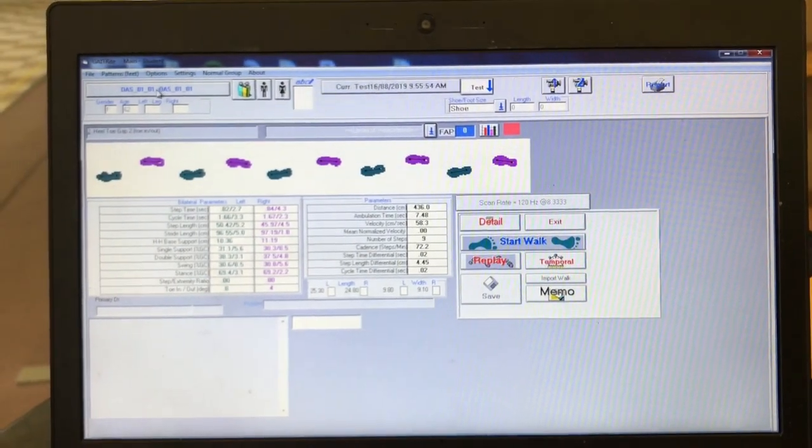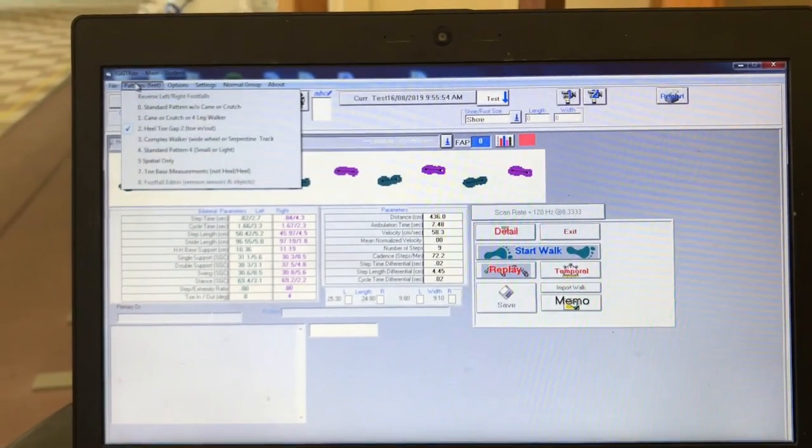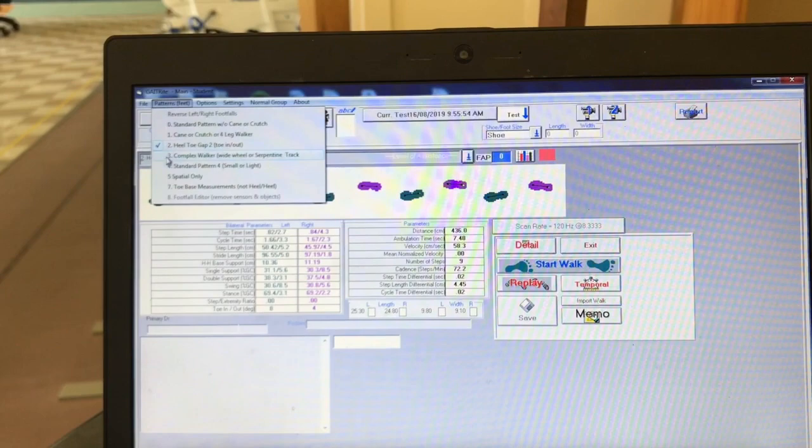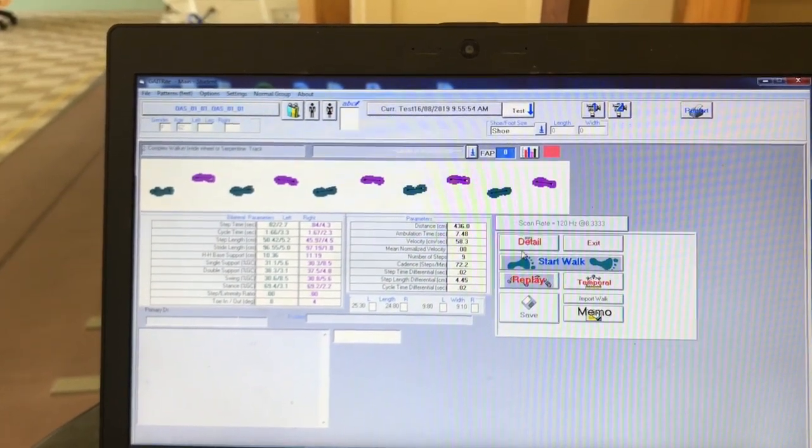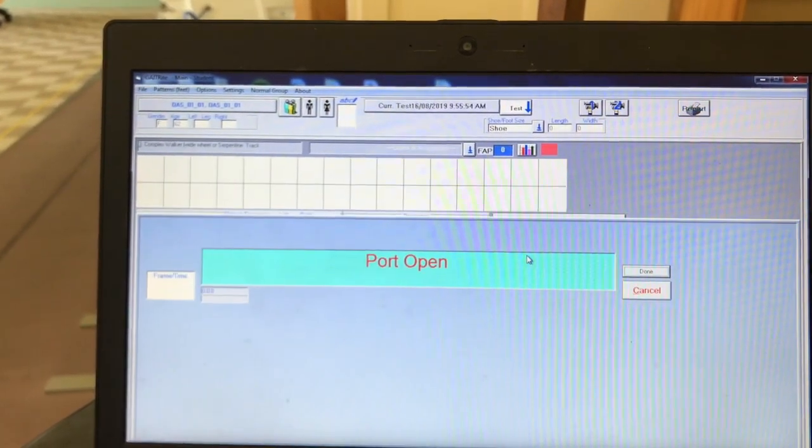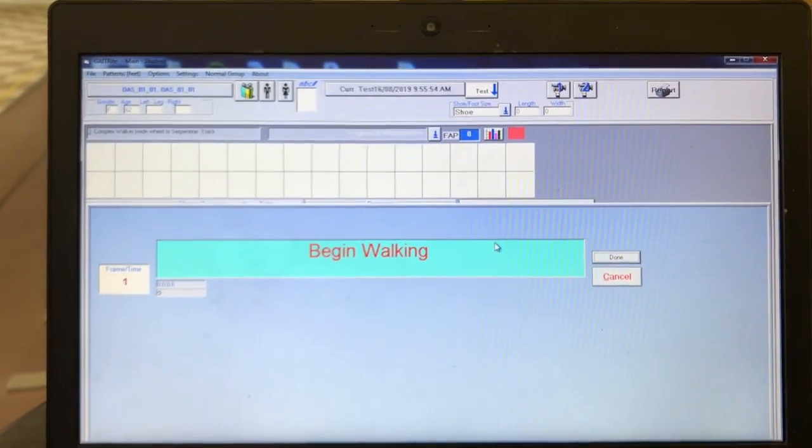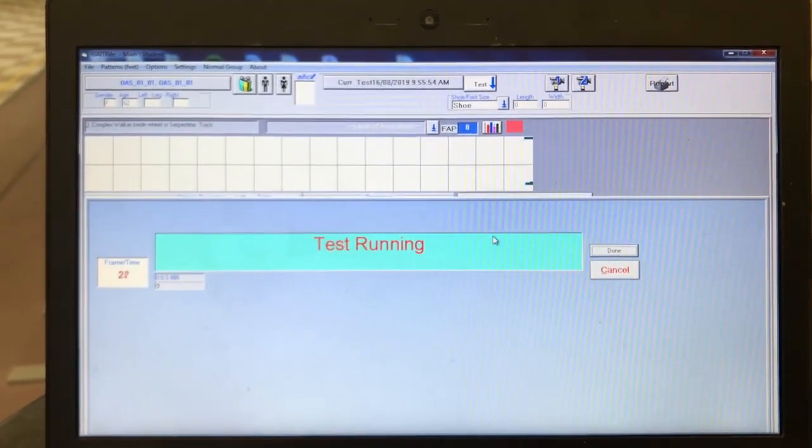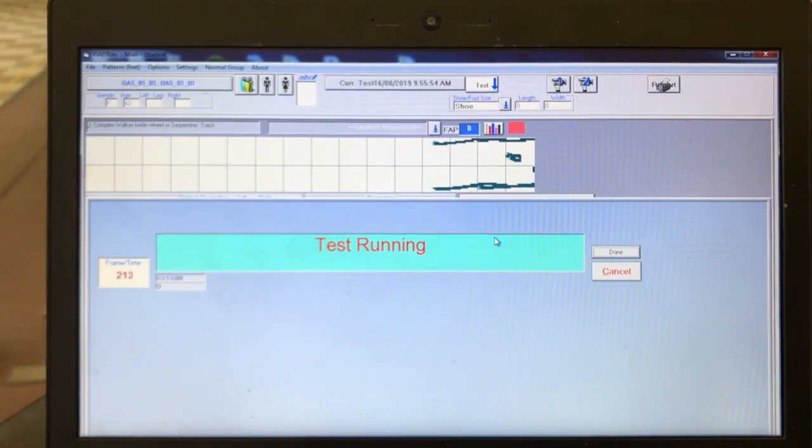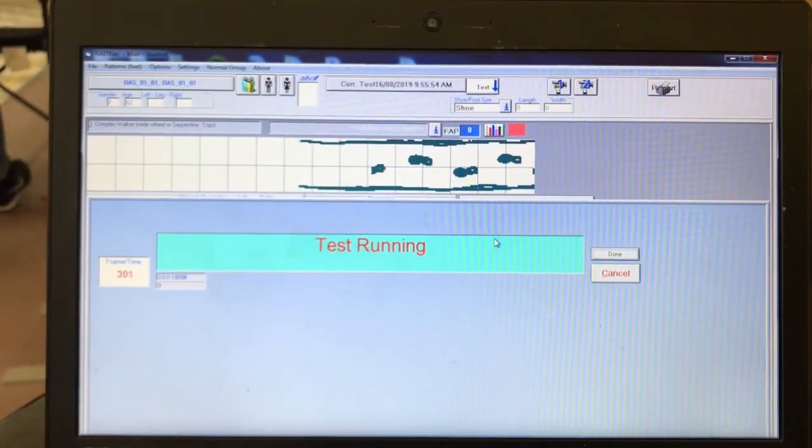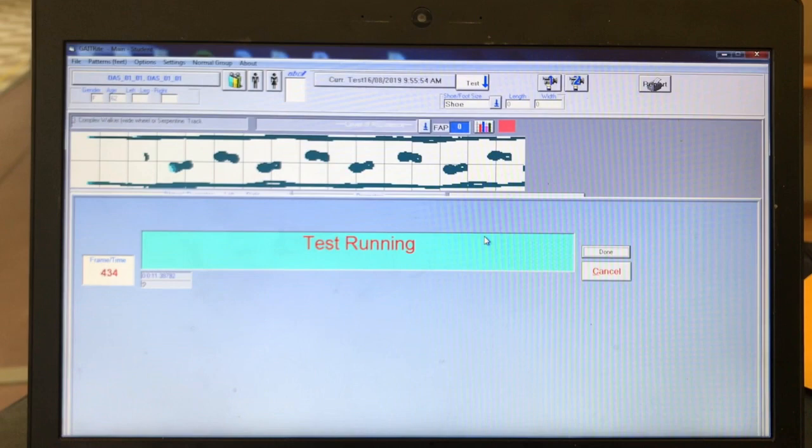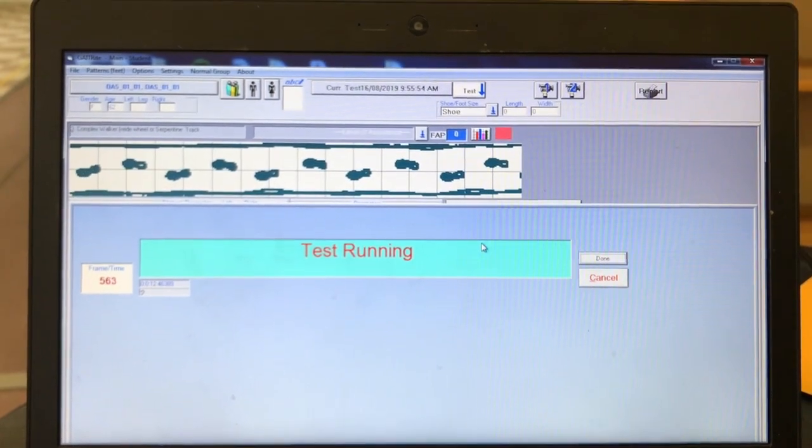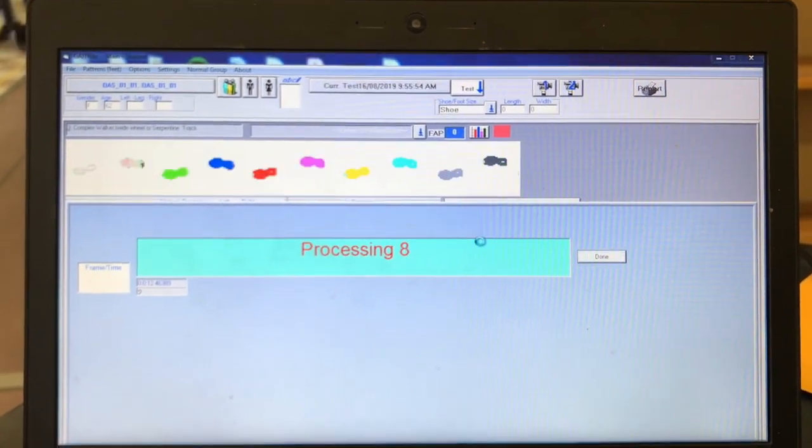Once the participant has finished the walk, you will see the gate right program process the walk and bring you to another screen displaying all of their footprints. The program will ask you to verify if the footfalls have been correctly identified. All of the left feet should be shown in green and all of the right feet should be displayed in pink. If all of the footfalls have been correctly identified, click the box in the bottom left corner saying accept as shown.